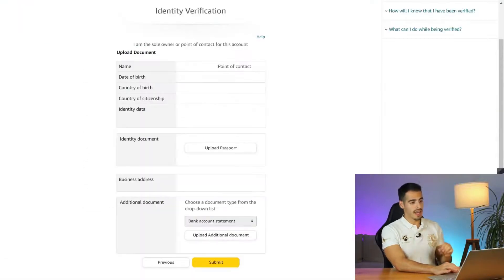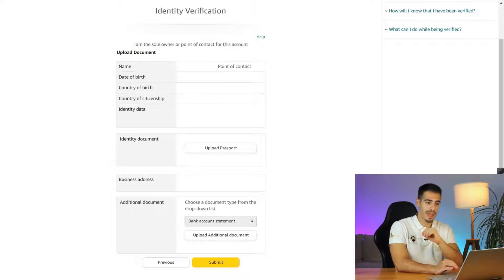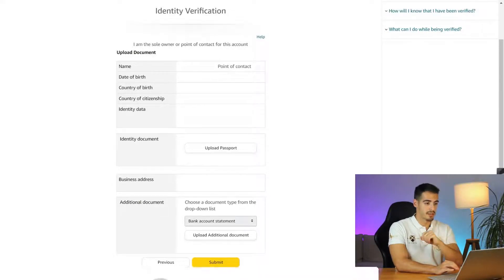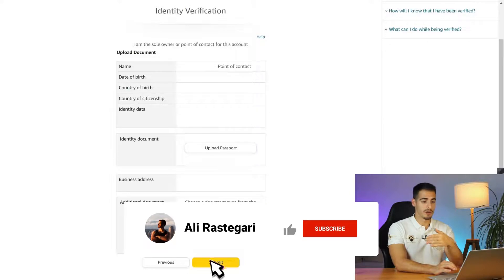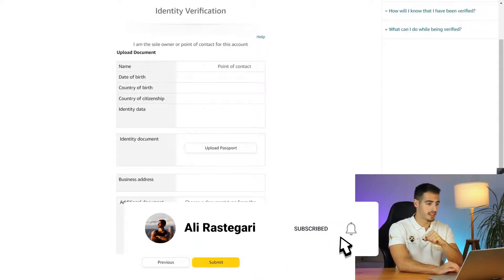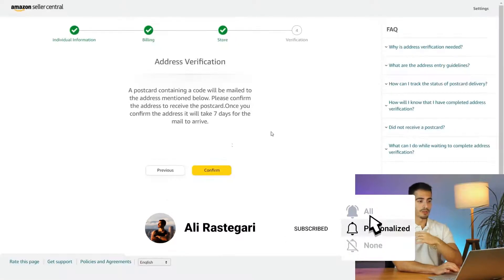Now it's going to ask you to upload your passport and some additional documents like bank account statement. Go ahead and upload your passport and credit card statement and click on submit.